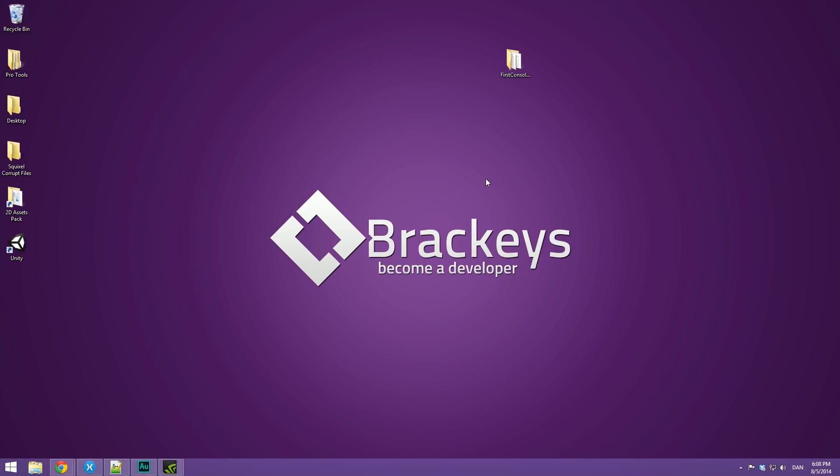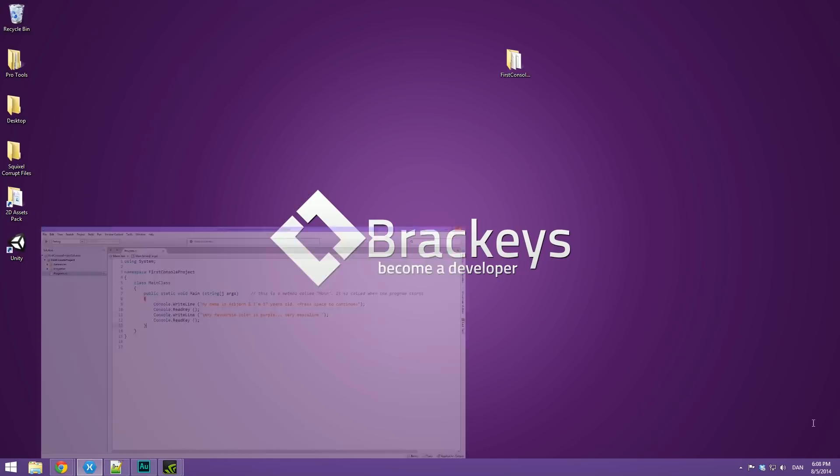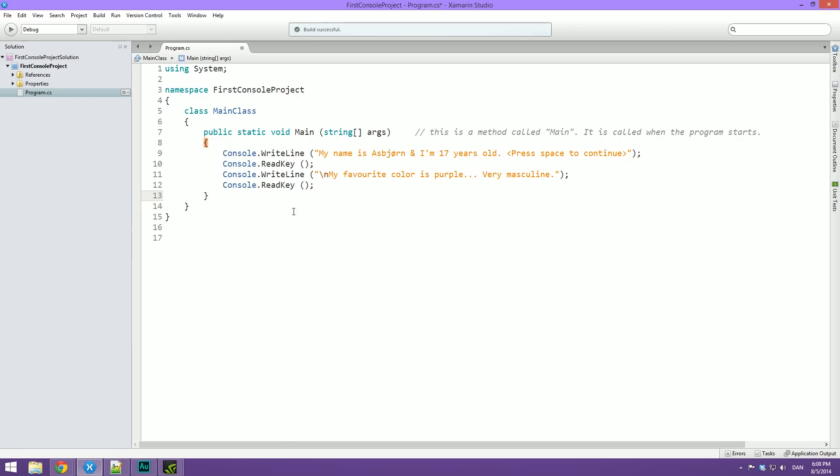Cool, so let's just get started by opening up Xamarin Studio. And as you can see, I've written out the challenge from the last videos. Let's just quickly go through this.